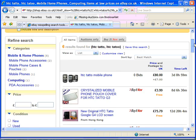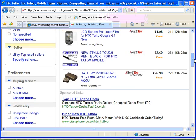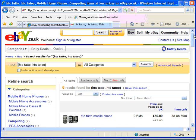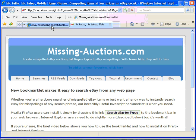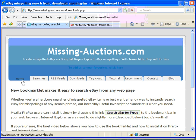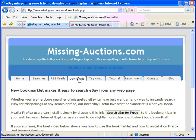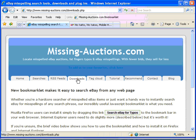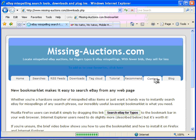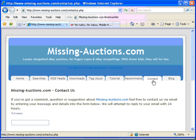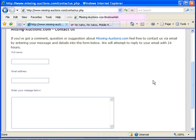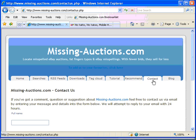So there we are, to install the bookmarklet you just need to go to the downloads page on missingauctions.com and either drag it directly or carry out an extra few steps if you're using Internet Explorer. If you've got any problems at all, if it doesn't work or you've got any questions or issues, please do get in contact with me via the contact us form. I look forward to hearing from you, thank you very much indeed.